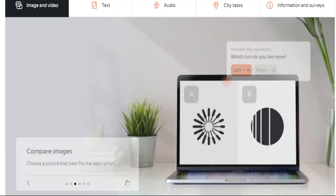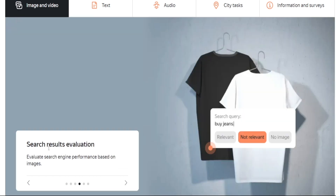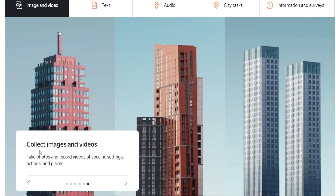This is a microtasking website, so the tasks won't be too demanding, but there will be a lot of them. Here's another one: comparing images — 'Which icon do you like more?' There is no correct answer; you can pick either one. You can also evaluate search engine performance based on images, moderate images and videos — for instance, identifying prohibited content — or collect images and videos by taking pictures and uploading them so the AI has enough resources to work with.